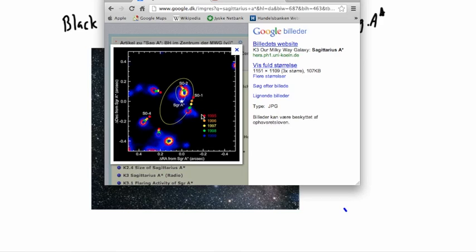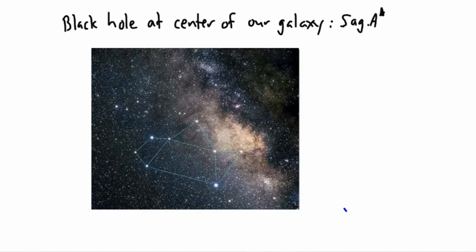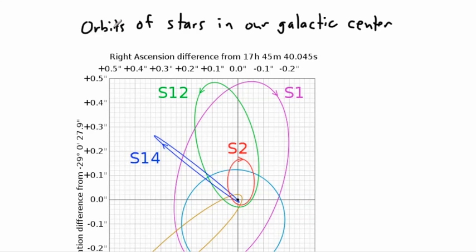Using a telescope over many years, scientists tracked stars near the galactic center. For example, one star was at a certain position in 1995, then moved to a new position in 1996, and continued moving year after year. Other stars similarly traced out paths over time. Scientists named these the S-stars and began mapping their orbits around the unseen central object.